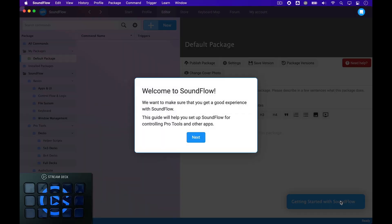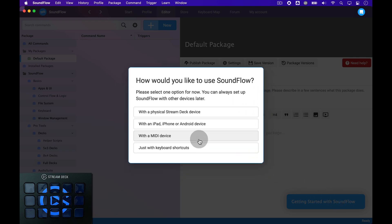You'll now be presented with Soundflow's Quick Start Guide. This guide will help you set up your account for controlling Pro Tools with a Stream Deck or an iPad, iPhone, or Android device. First, click Next to continue the setup. On this page, you need to choose which device you want to use Soundflow with.